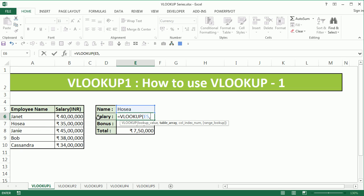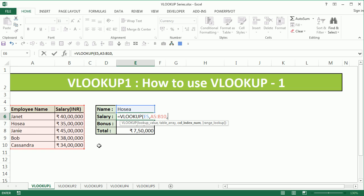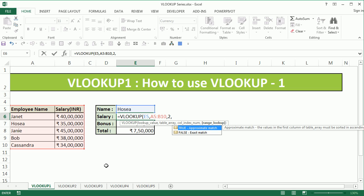The second argument, table array, is going to be the A5 to B10 range, comma. In this case salary is present in the second column of the table, hence 2 is going to be the column index, comma.